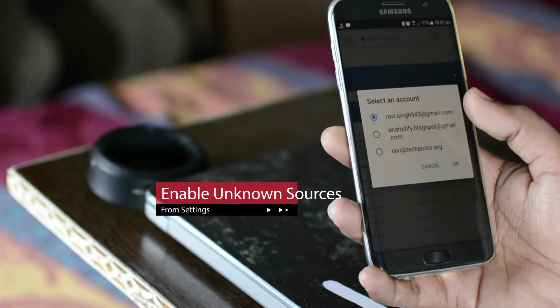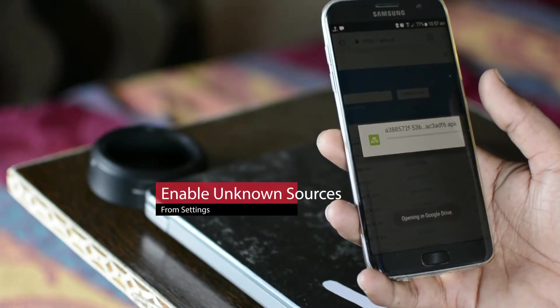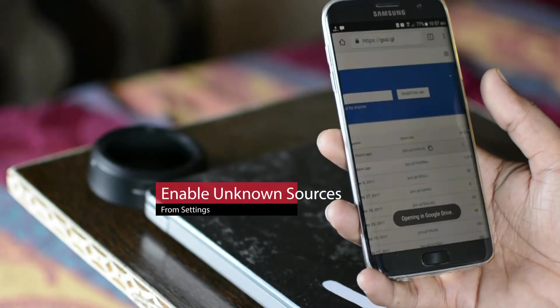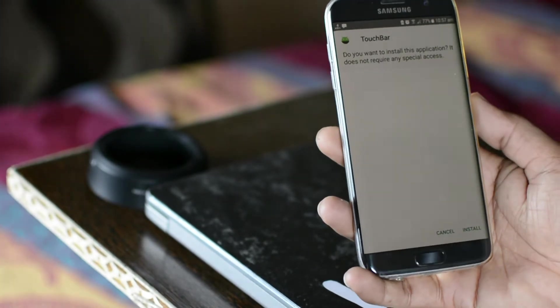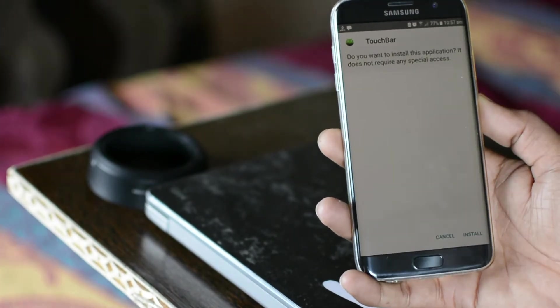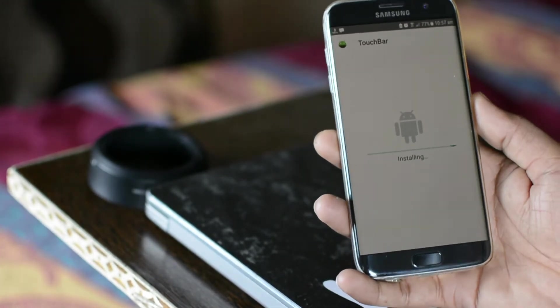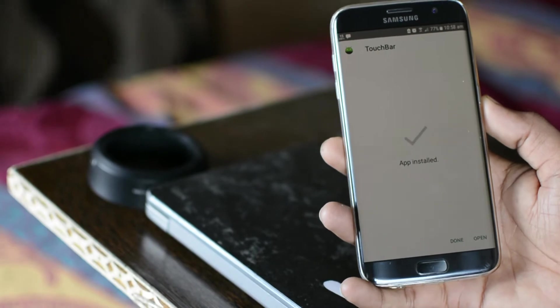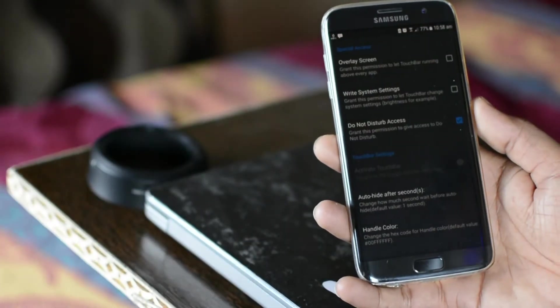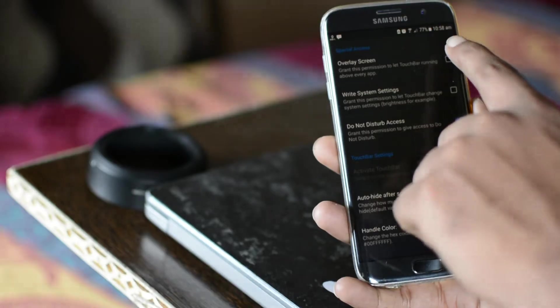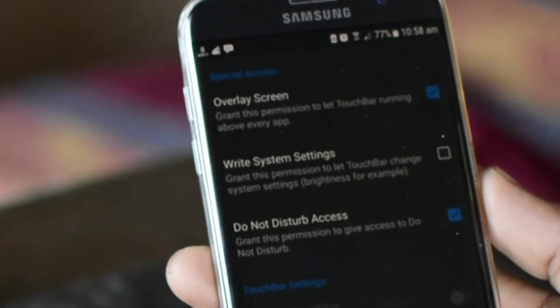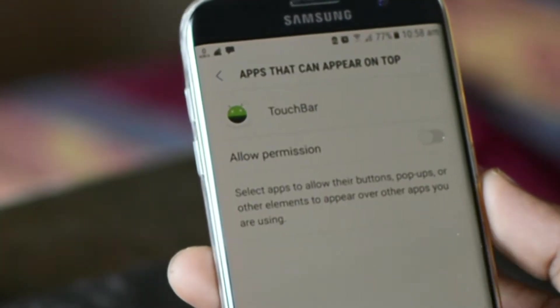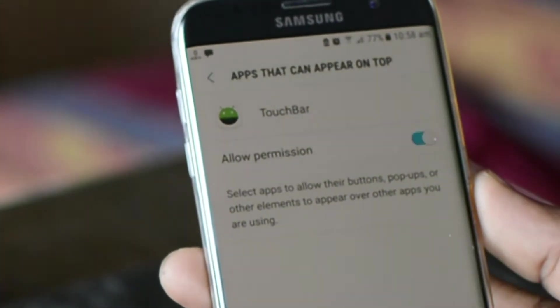So to install the touch bar app, enable unknown sources and then download and install touch bar app using the link given in the description. Once installed, just open it and grant few access permissions like overlay screen to let touch bar run above every app.